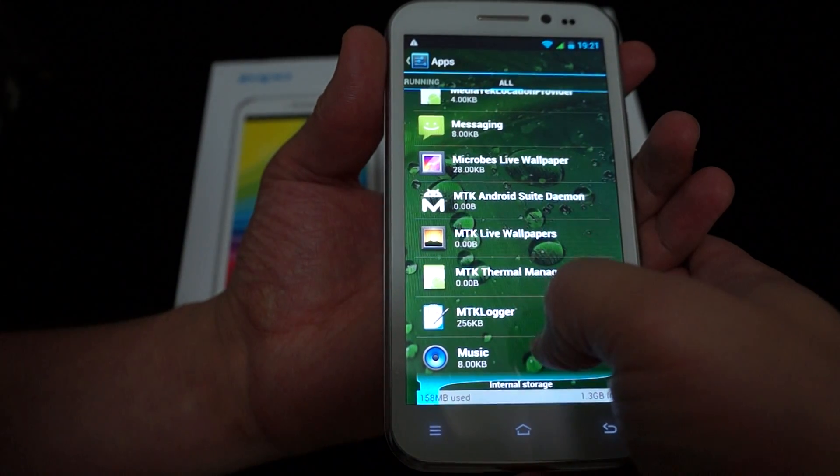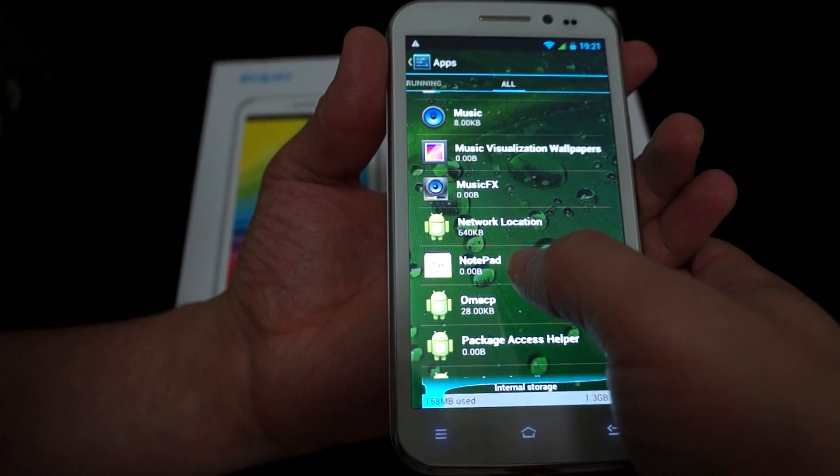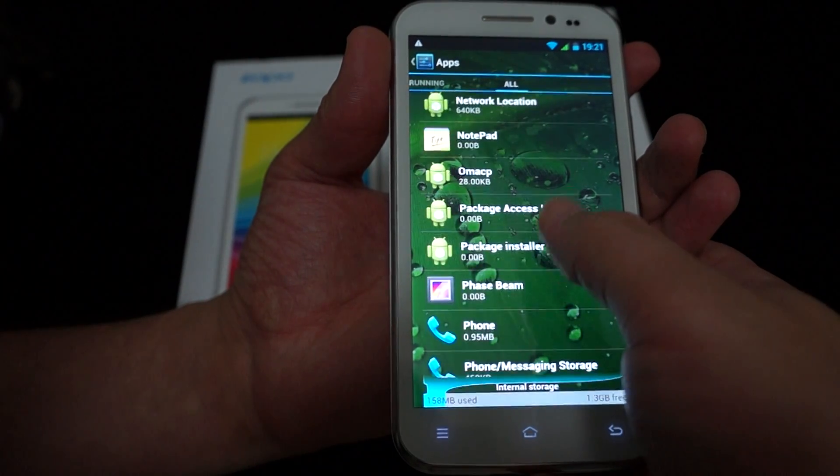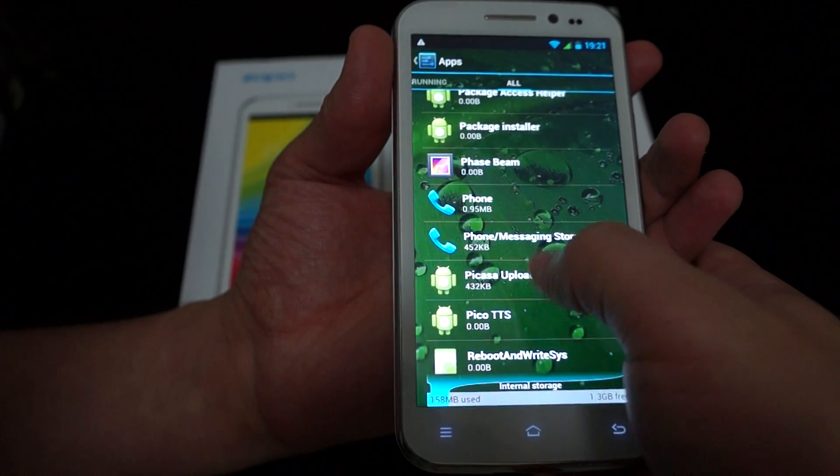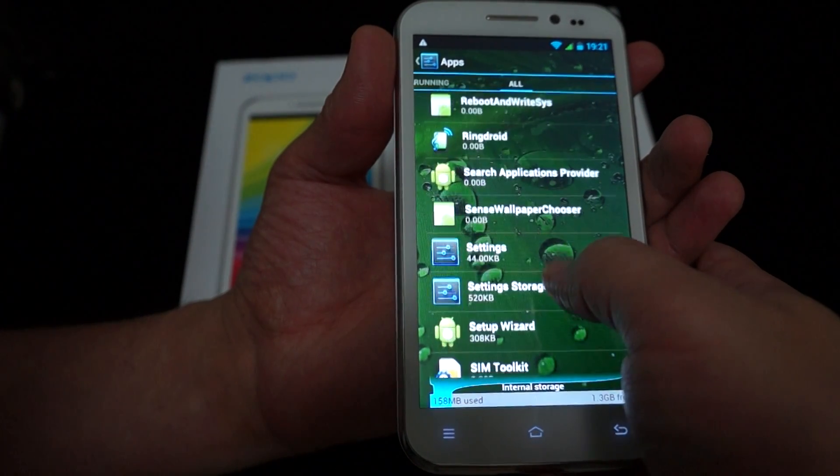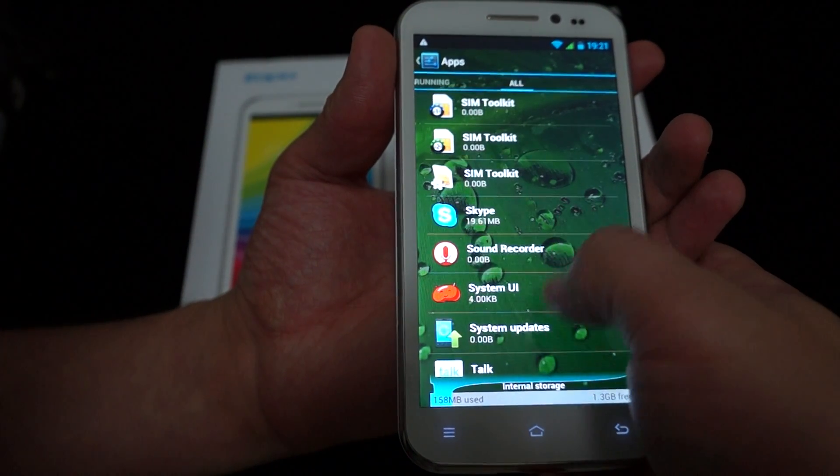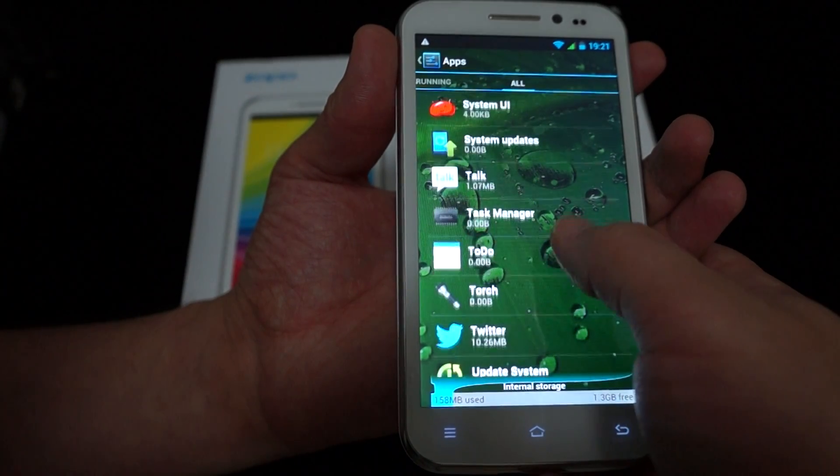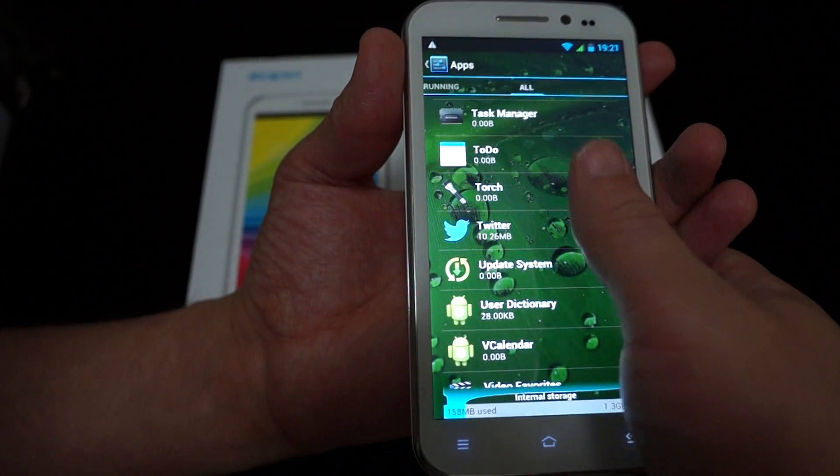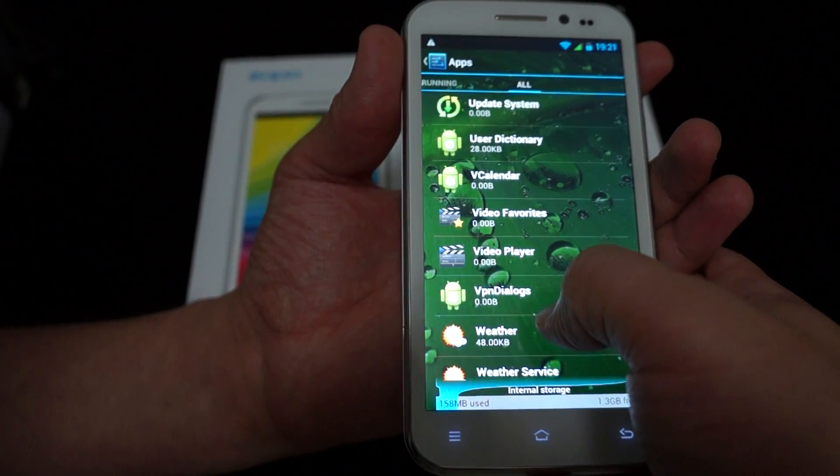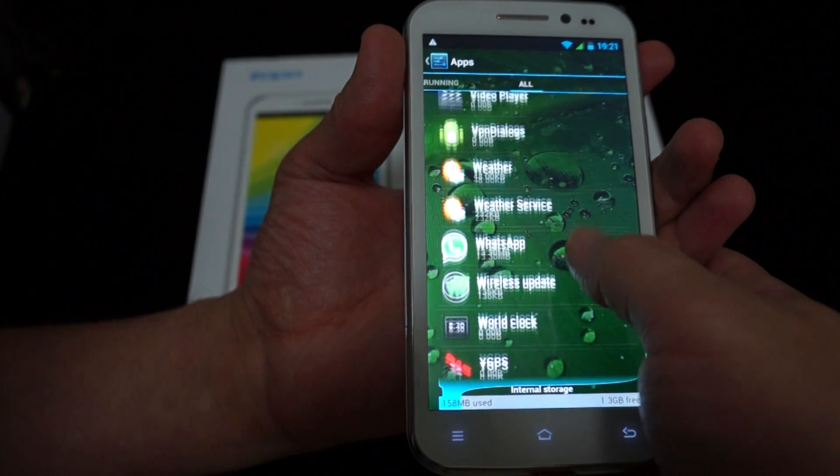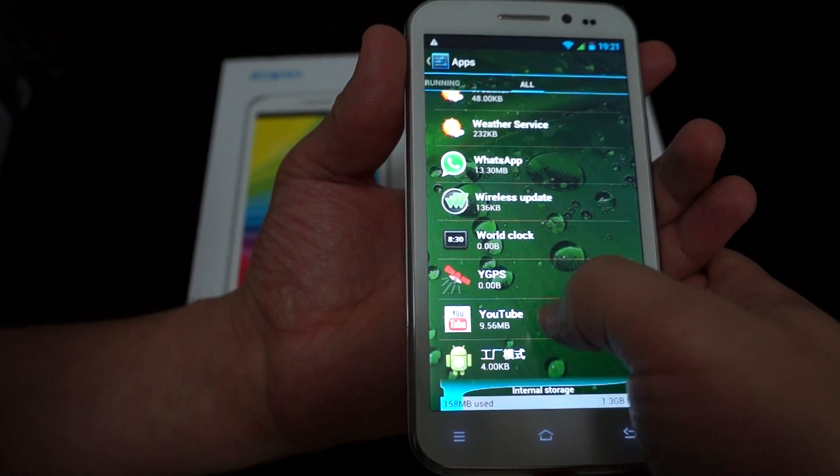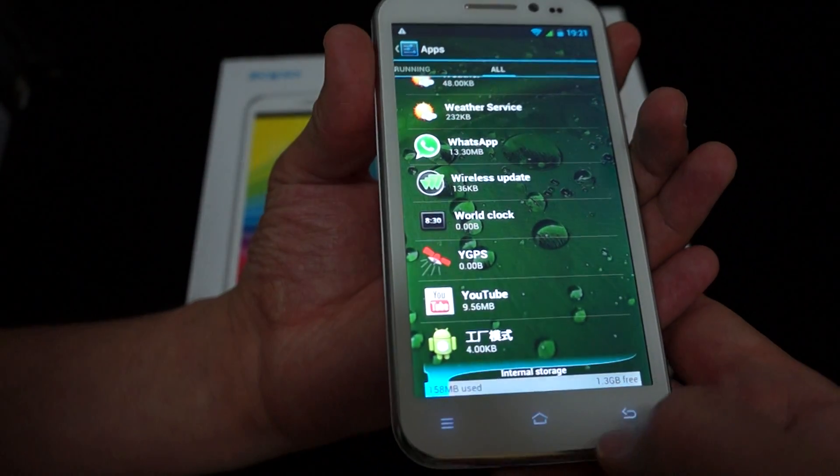Messaging. Music FX. Phone. SIM Toolkit. Sound Recorder. Google Talk. Twitter. Torch. So that's like a flashlight. Video player. YouTube wide GPS. So it has standalone GPS as well.